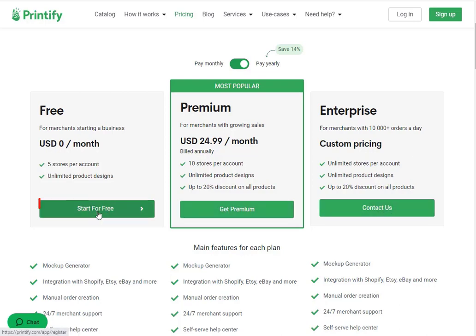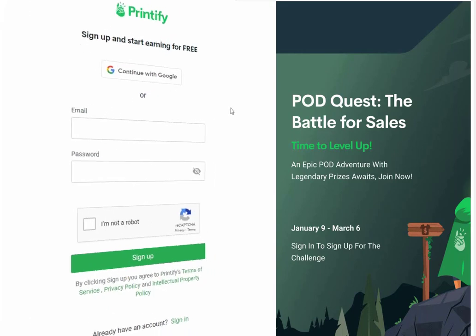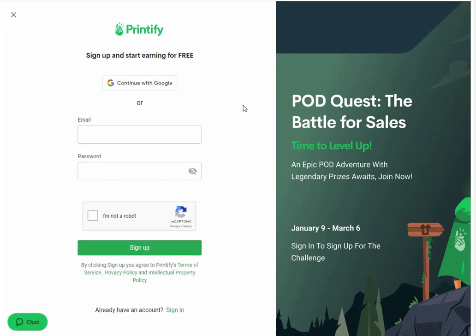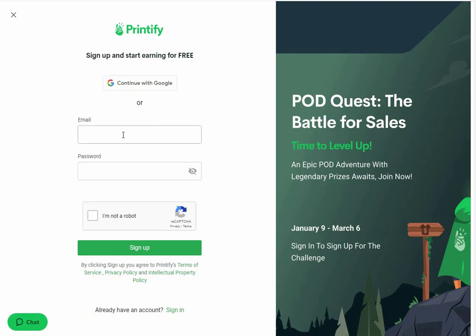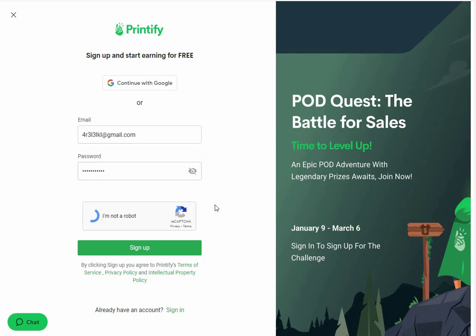We are going ahead with the free plan, so click on the start for free button. This is the sign-up page. From here you can sign up by using your Google account, or you can enter your email address, then create a password. If there is a CAPTCHA, just solve it and finally click on the sign-up button.